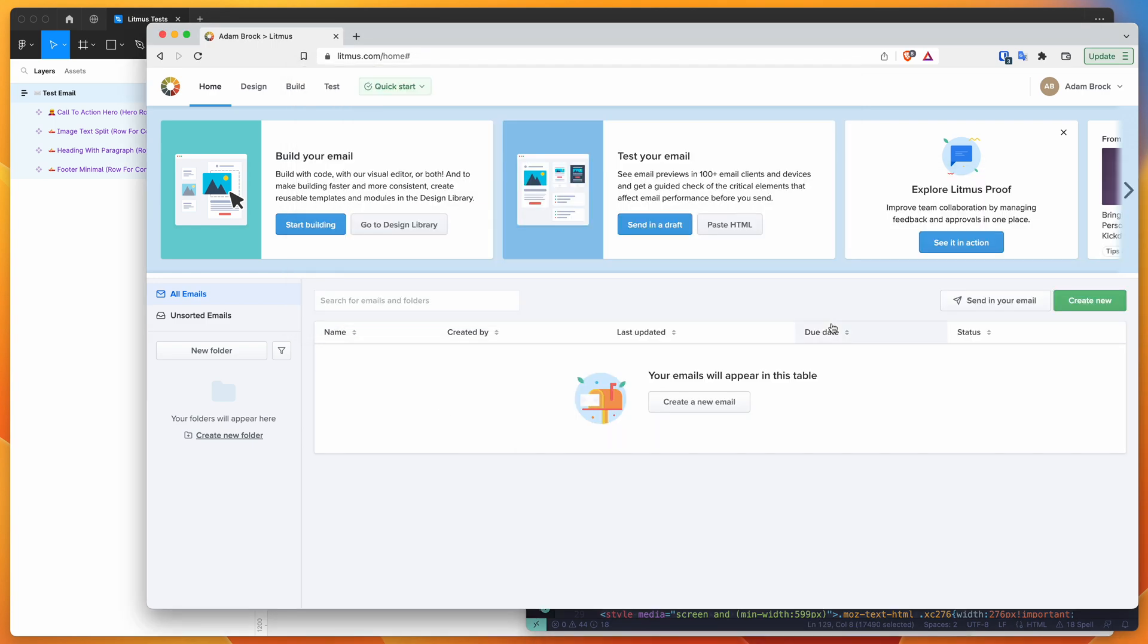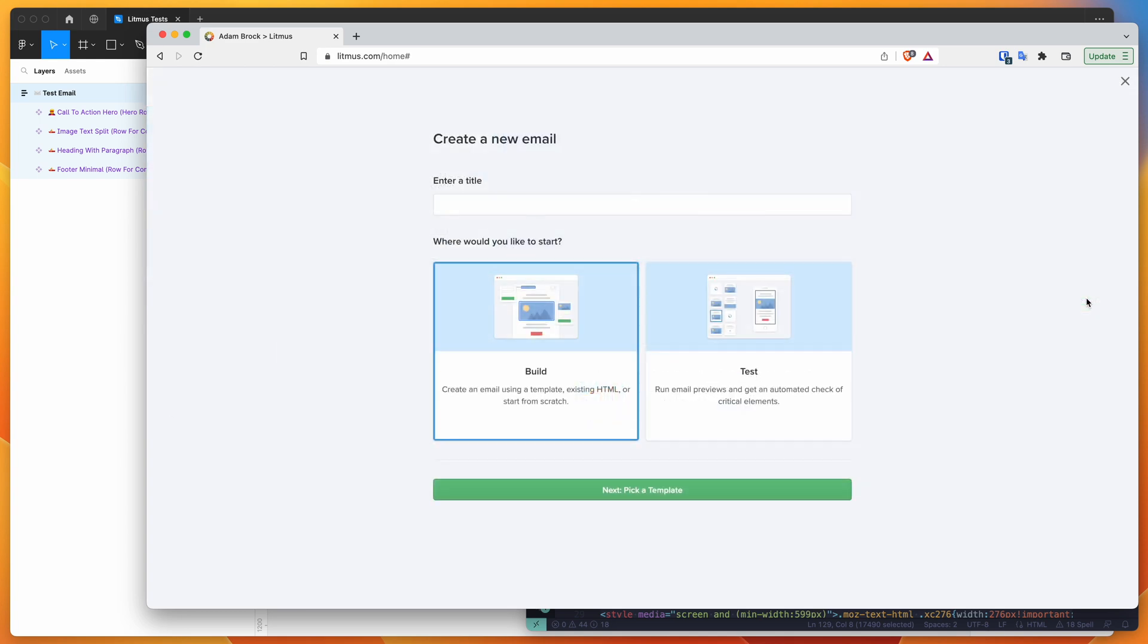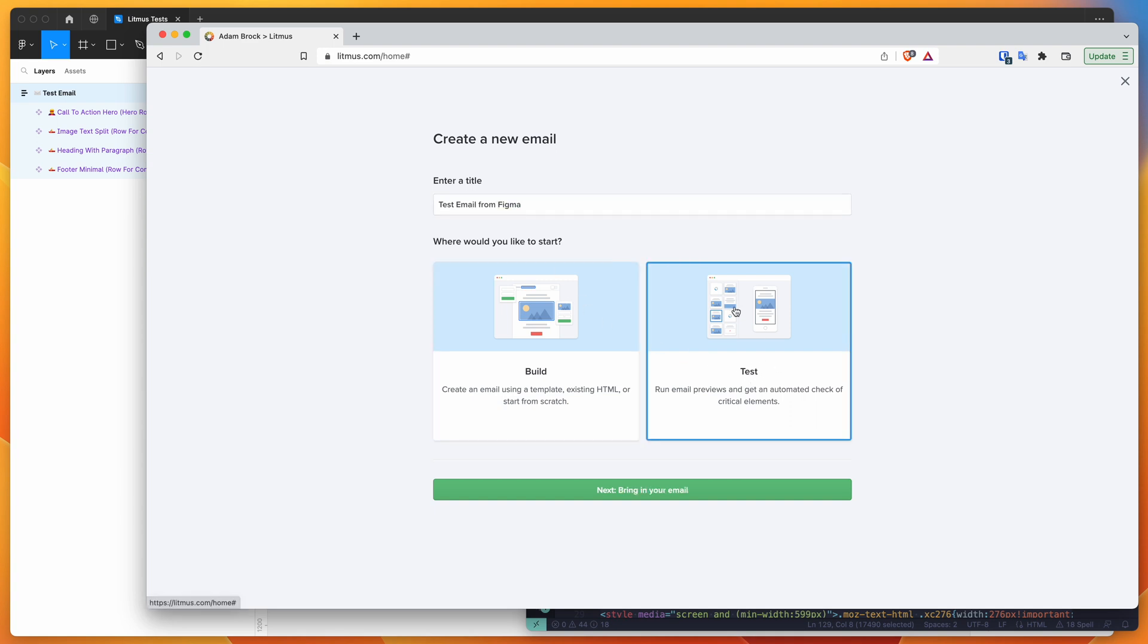And then in Litmus, I'm just going to click on this create new button. So I'm going to click create new, I'm just going to call this a test email from Figma. Then I'm going to select this test option over here and then click on the bring in your email button.